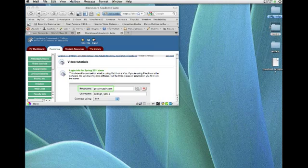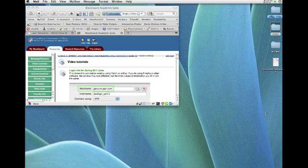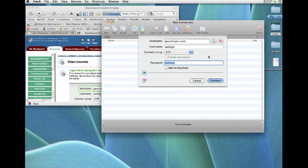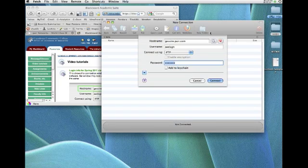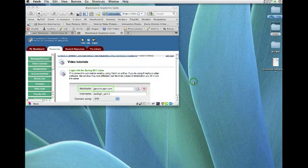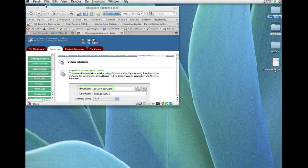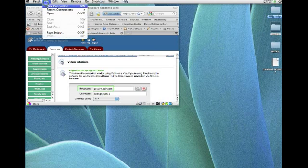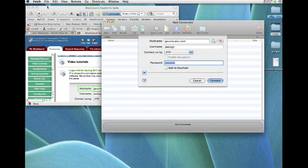So let me see here. I'm going to go down, and there's Fetch, and it opened up a new connection. Let me just cancel that for a minute. You can see up in the menu here, under File, New Connection, and there we are.